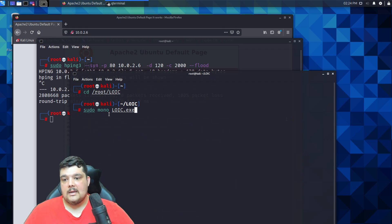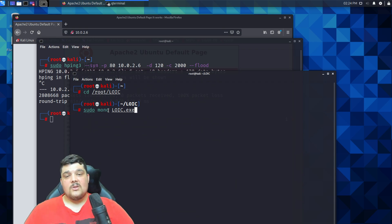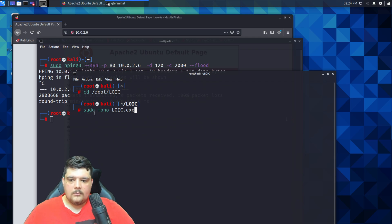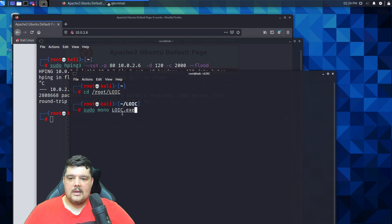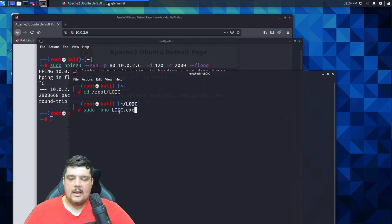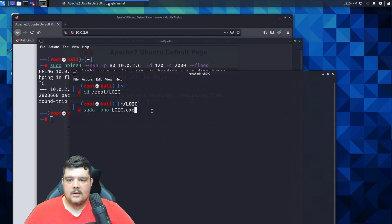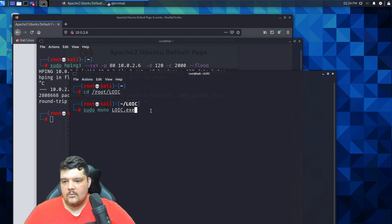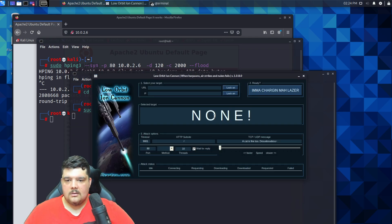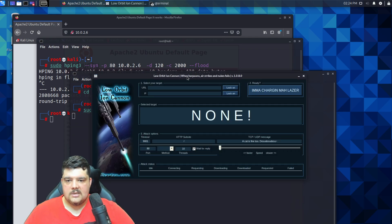You will also need to install Mono, which is basically like a Microsoft .NET framework for Linux. If you haven't used Mono before, that's fine. You'll only need to run the Low Orbit Ion Cannon executable with Mono inside of Kali. So let's just run that.